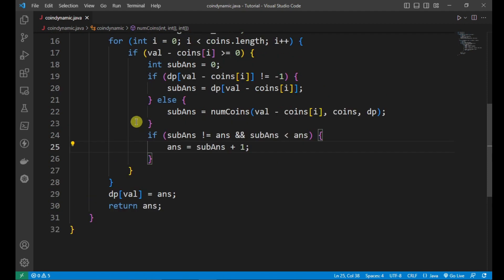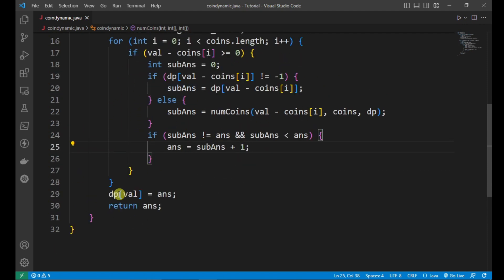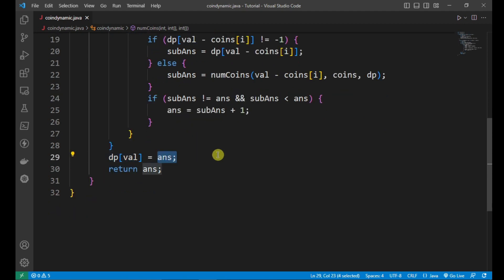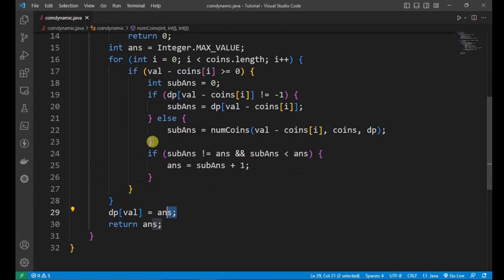The loop continues performing the same operation for each coin denomination. After the loop, the dp array stores the result — for example, to make 11, the minimum coins required is 3 (two 5s and one 1). This value is stored in dp[11], and the process executes again for higher values until the final answer is returned.